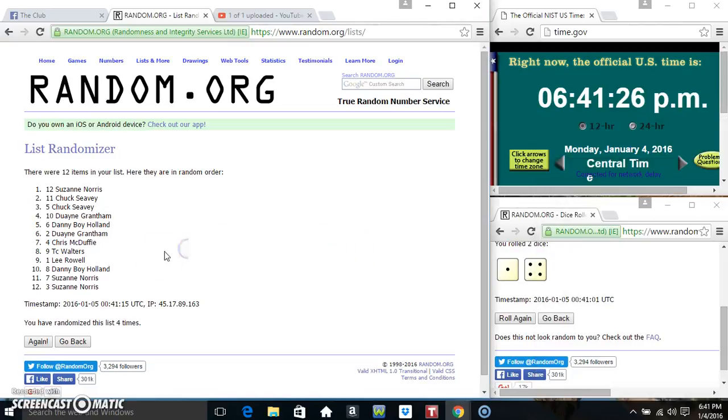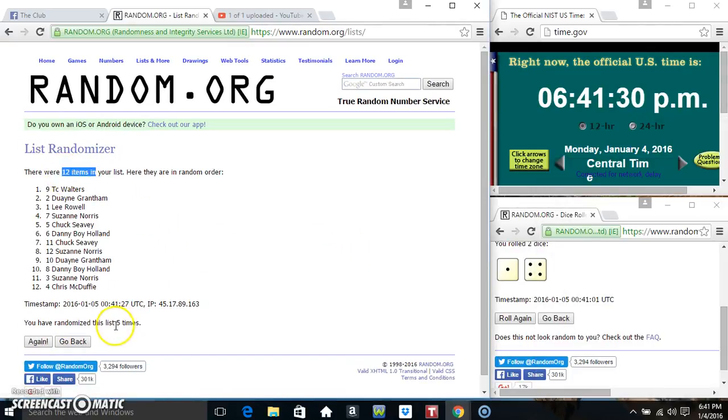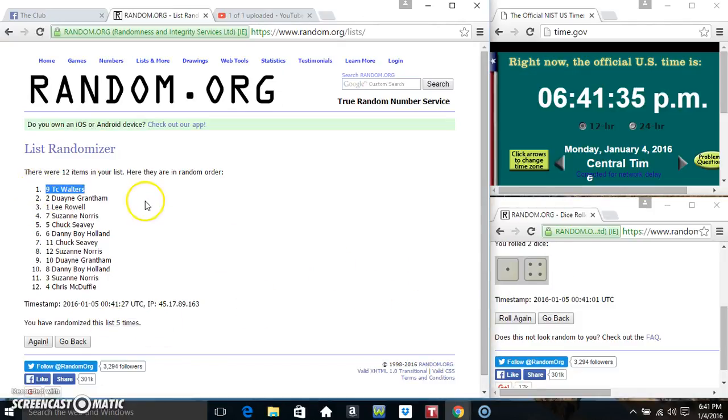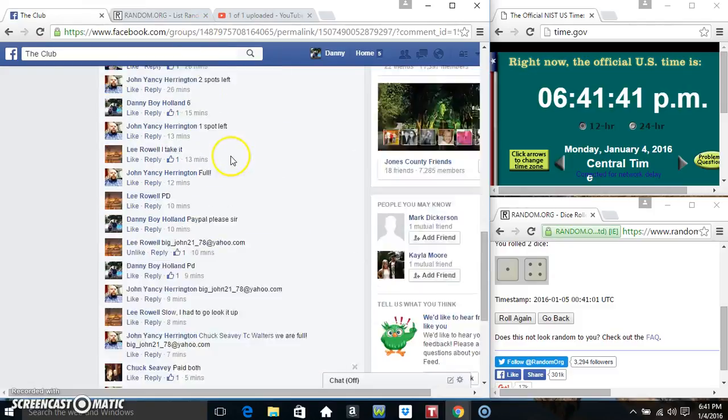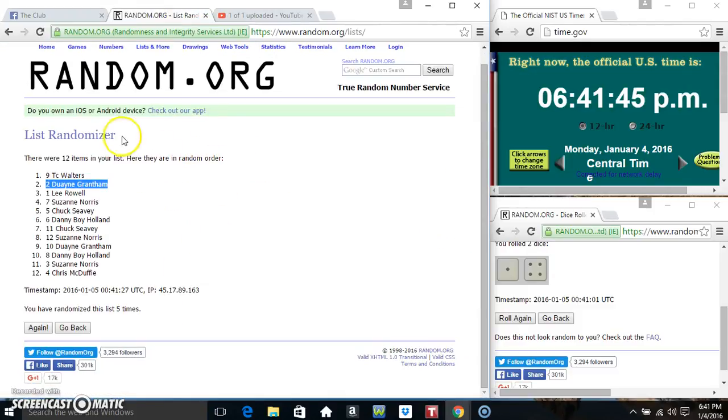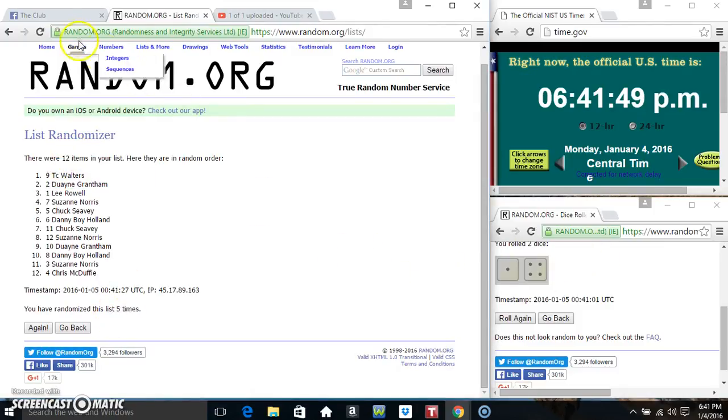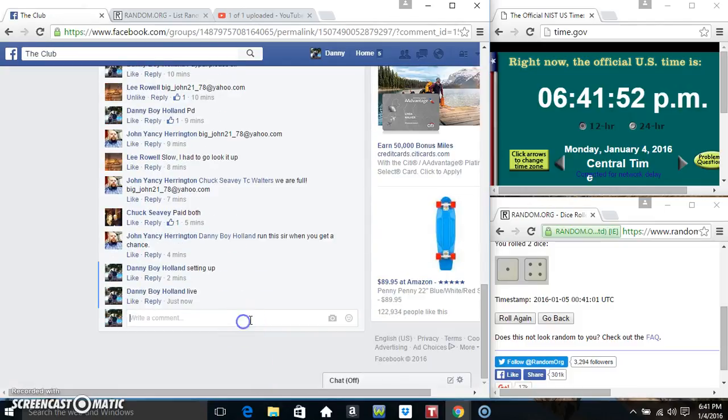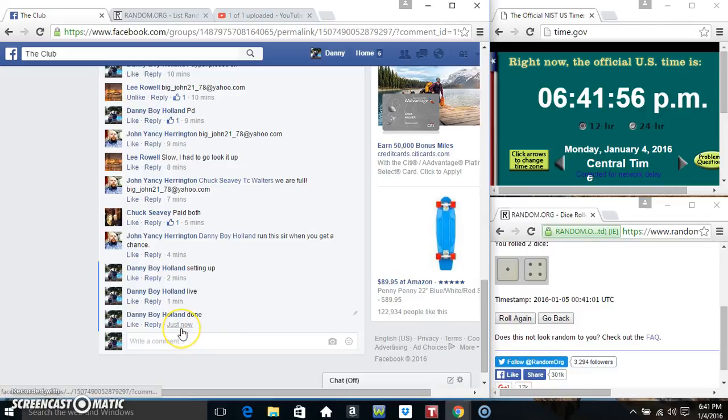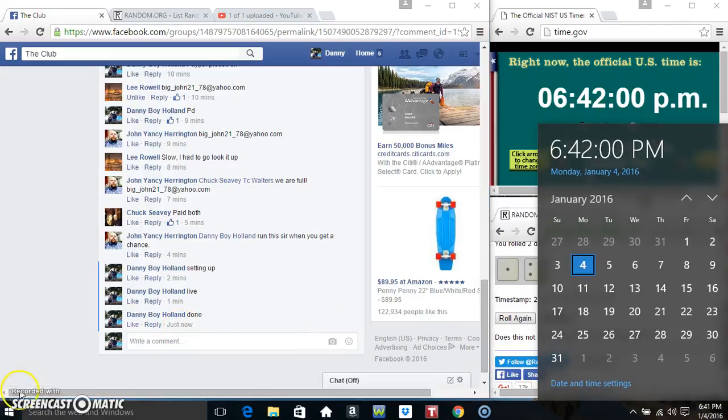641 final time, good luck everyone. 12 items on the list, randomized 5 times, dice call for a 5. Miss TC Walters in spot number 9 gets 8 spots. Mr. Dwayne Grantham in spot number 2 gets 4 spots. 12 items on the list, randomized 5 times, dice call for a 5. Congrats winners, 641, 641.